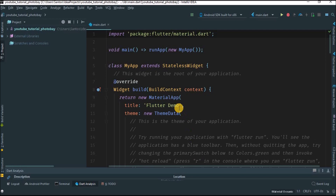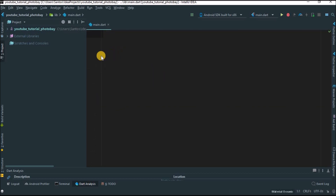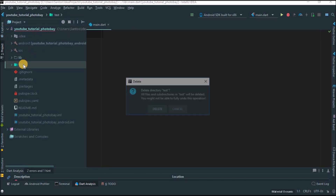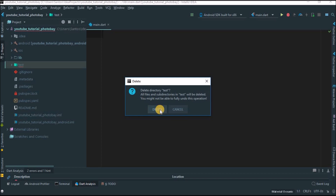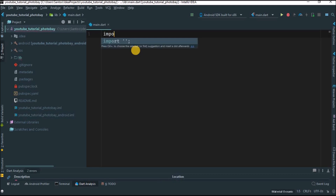This is the boilerplate you get when you create a project. Let's delete this because we are going to start from scratch. You're going to get an error, but don't worry — to solve this just open the file, come to the test tag, and erase that too. If you're using Visual Studio Code, you can create projects the same way. The first thing we're going to do, as always, is import the Flutter app package.